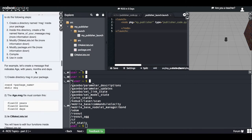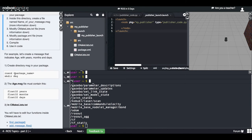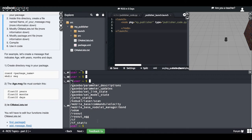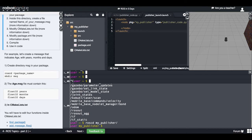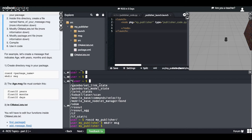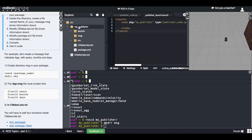The first thing we need to do is go to the package where we will put that message. In this case I will put it in the 'my_publisher' package, but you will have to put it in your subscriber package. I'll go to my_publisher package and create a 'msg' directory inside it. So I have created a msg directory inside the package.